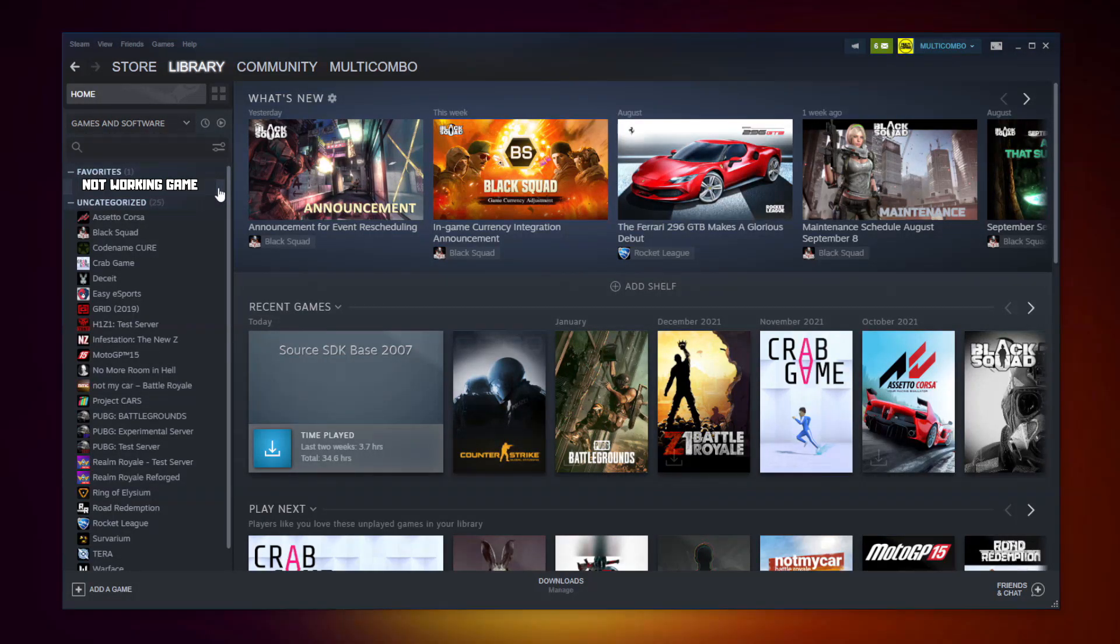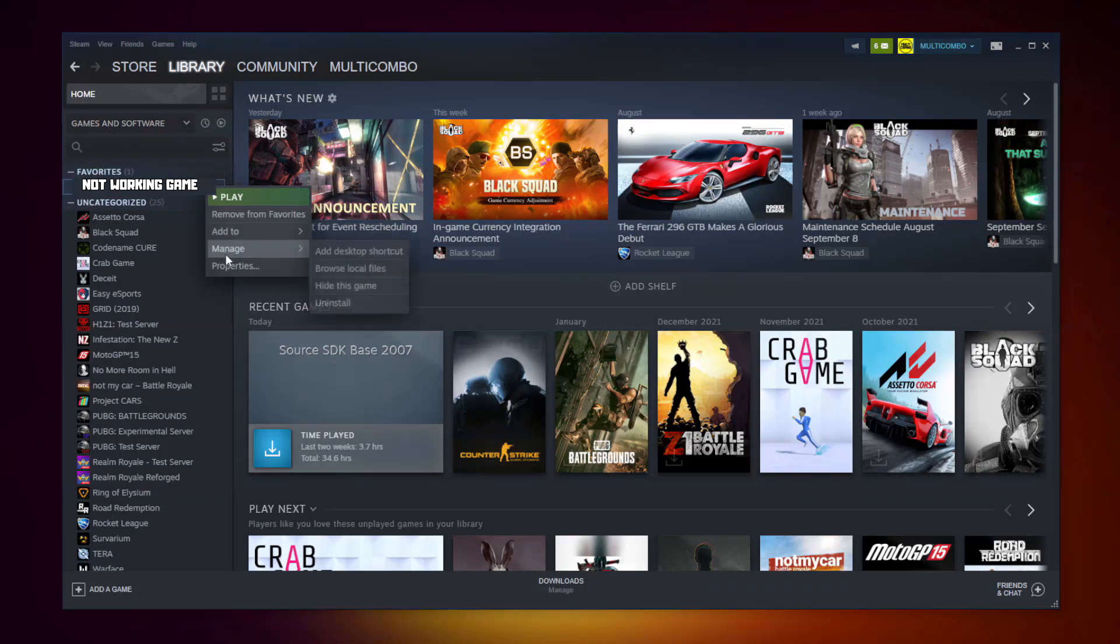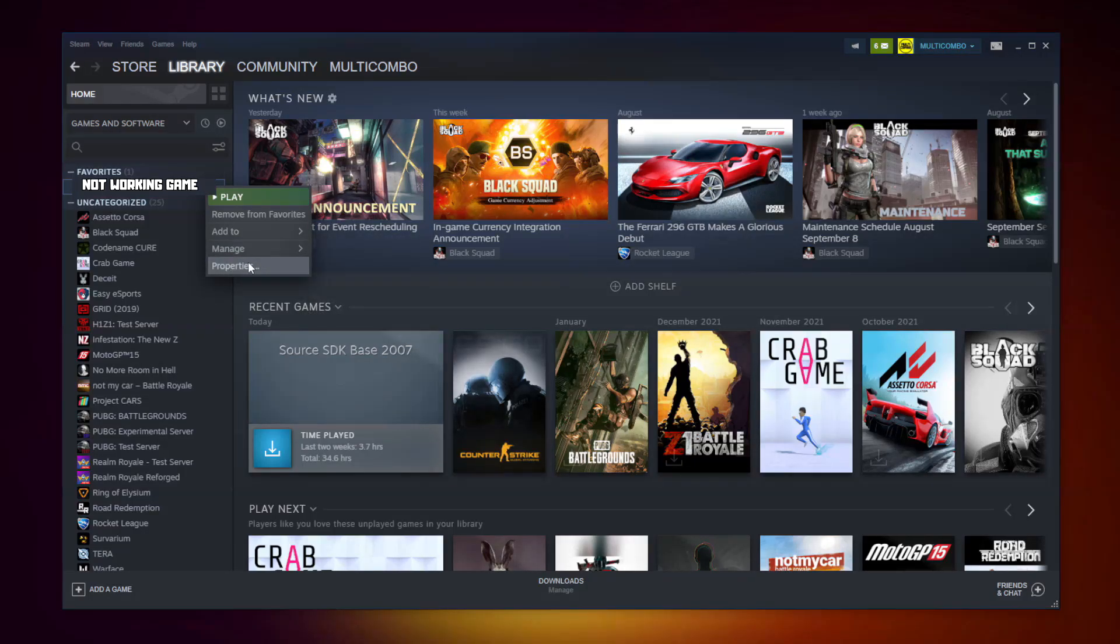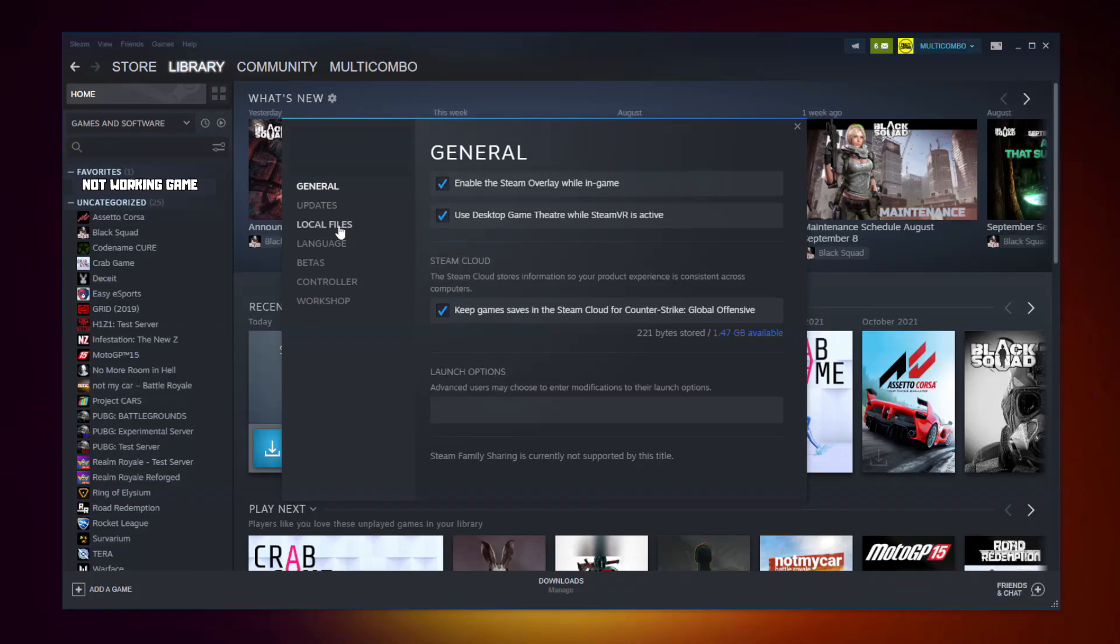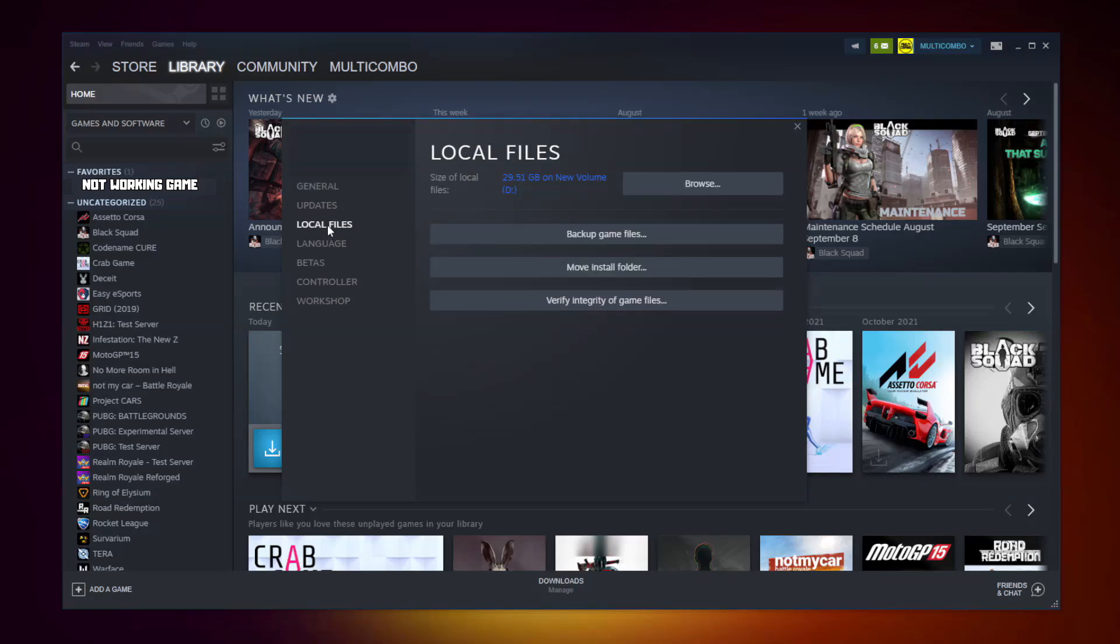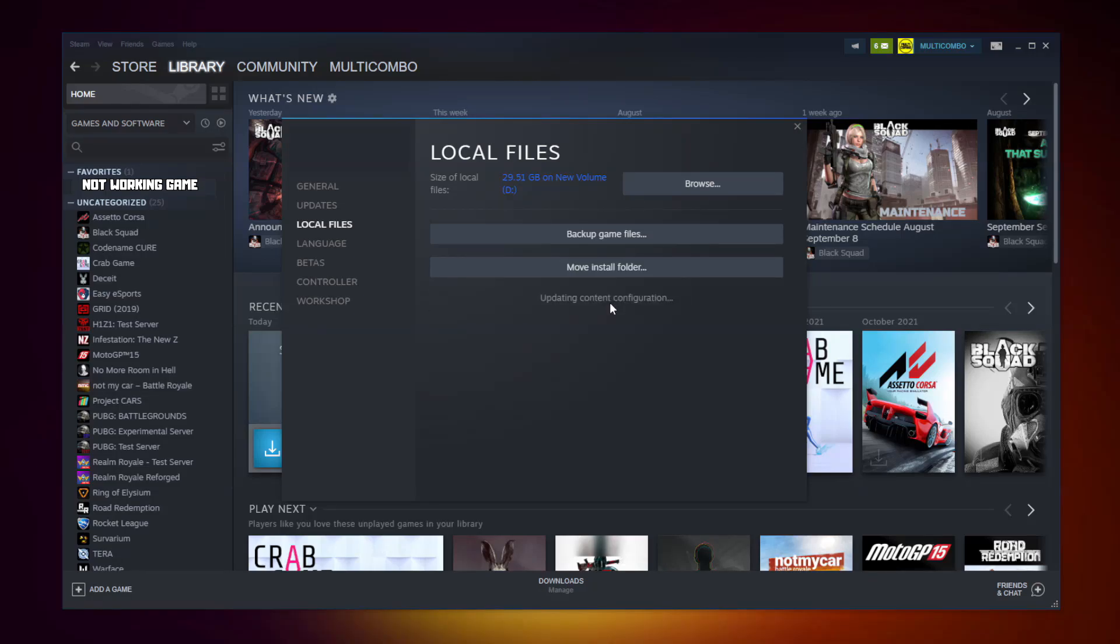Right click your not working game. Click properties. Click local files. Click verify integrity of game files. Wait.